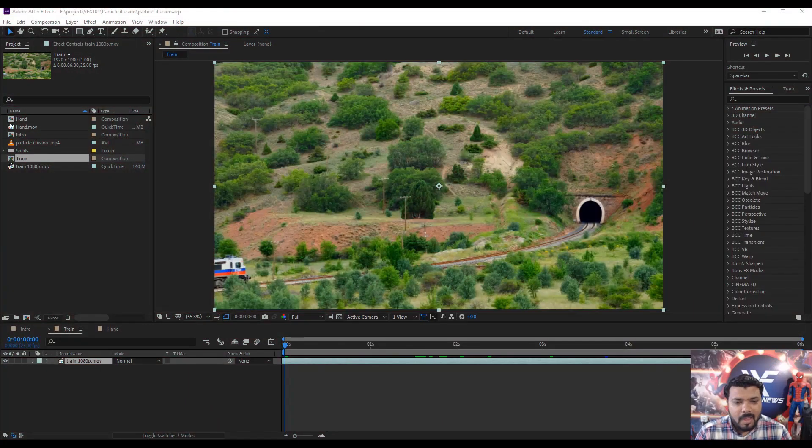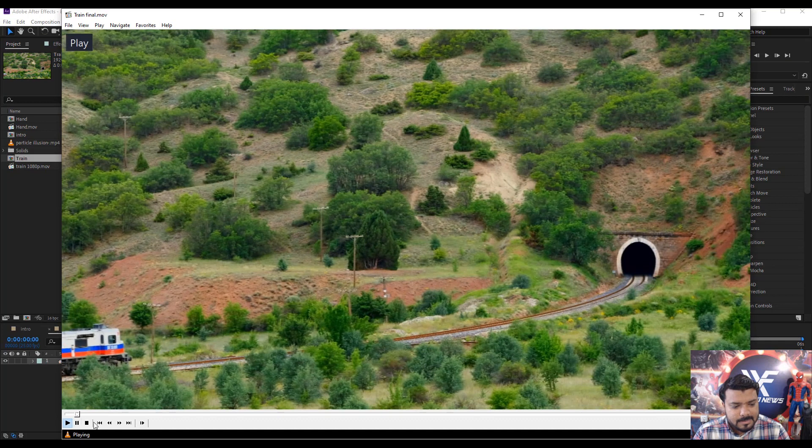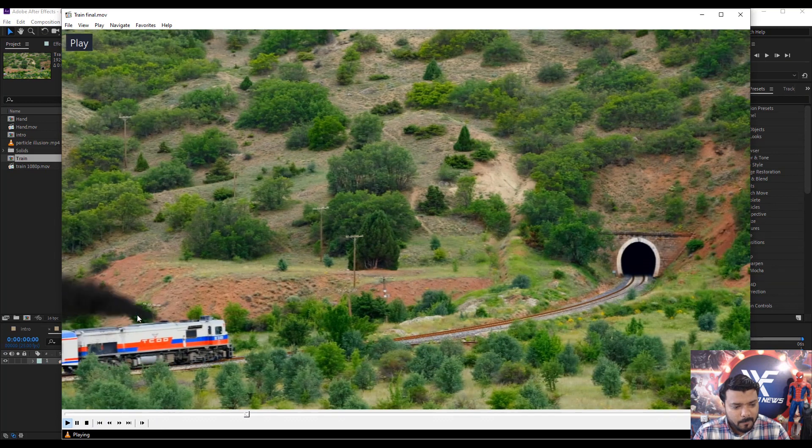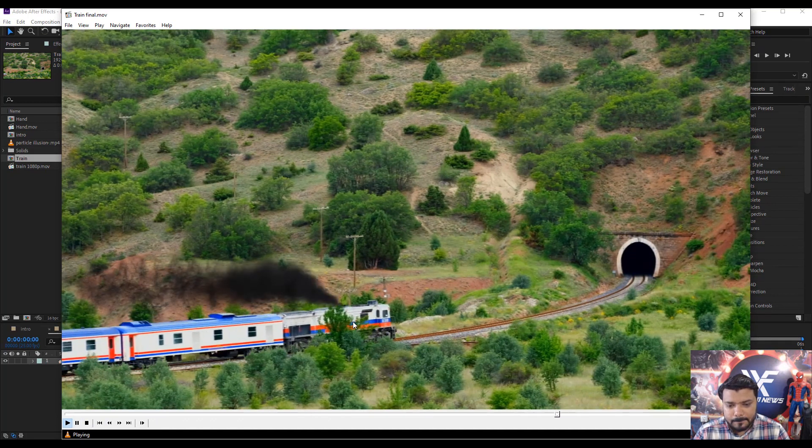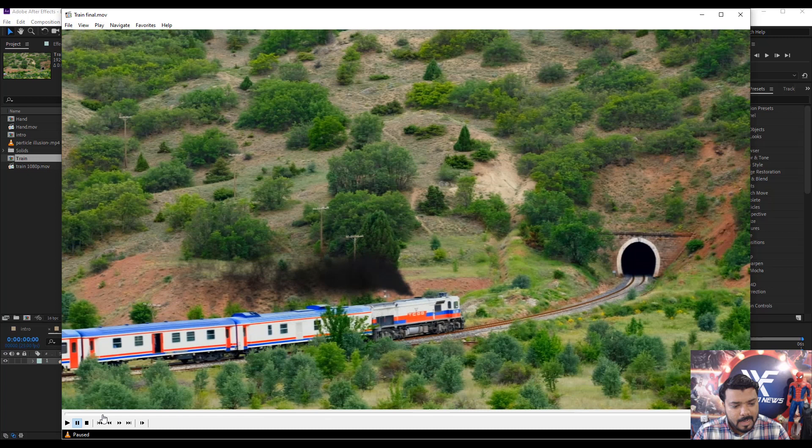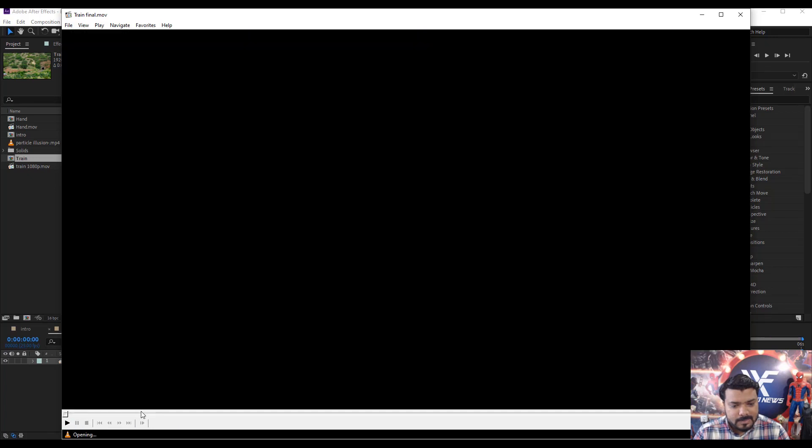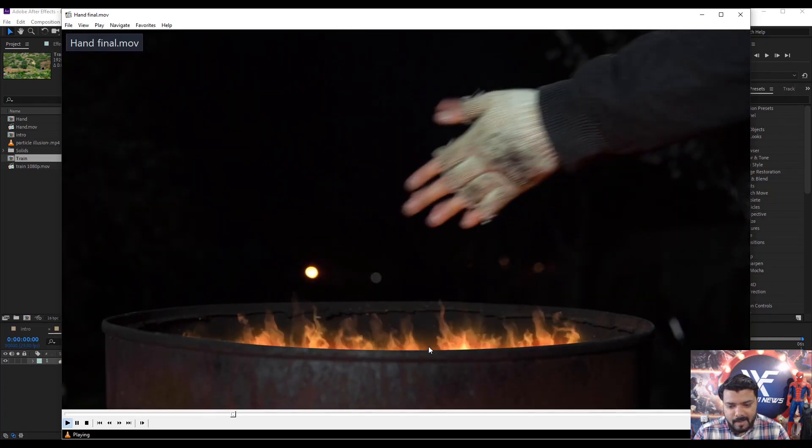Okay, we have two examples. First one is Train Smoke. This smoke is generated from Particle Illusion. And next one is Burning Fire effect.